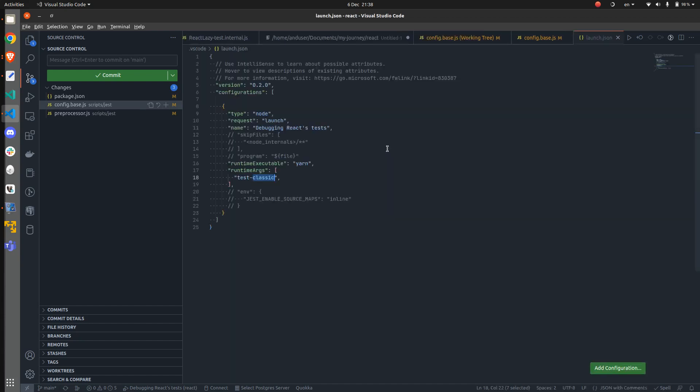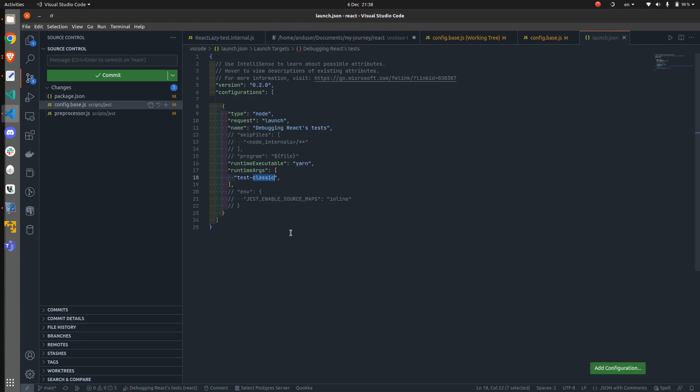And here we have launch JSON. What this is going to do is to basically attach a debugger to the process initiated by this command, which is yarn test classic.